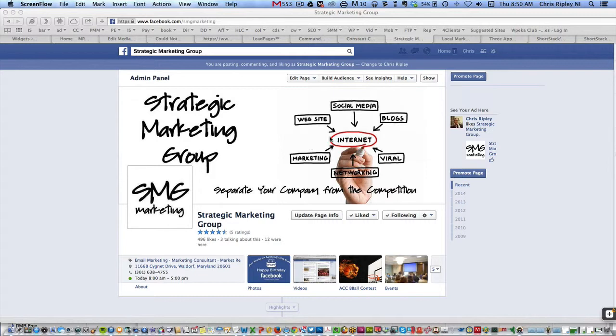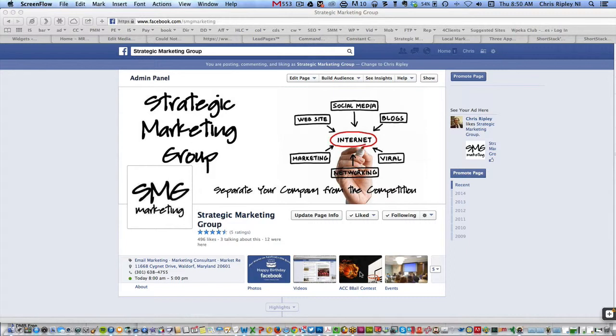So what you have here, this is the Strategic Marketing Group Facebook page, and I've already created the tab. I've set it up for this weekend for what will be March 1st, ACC. There's about five or six ACC games, and I've set it up to pick a few of those games.